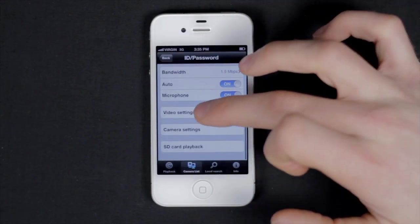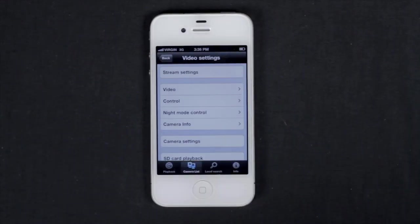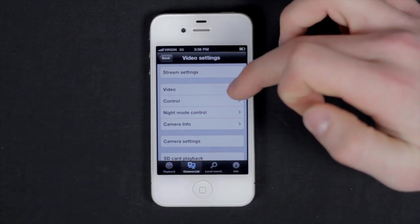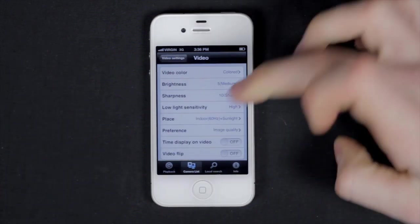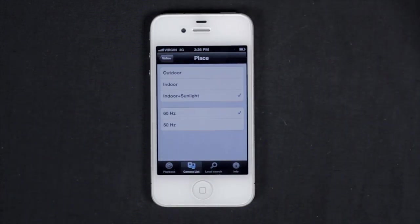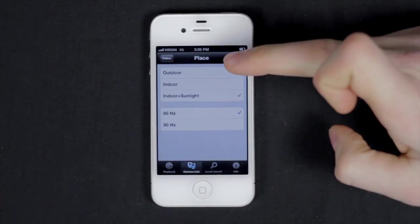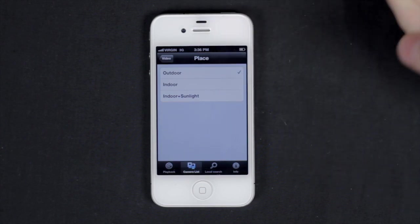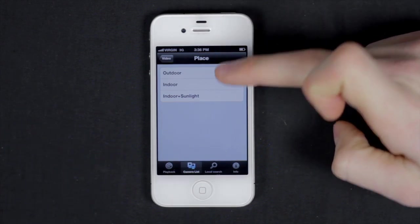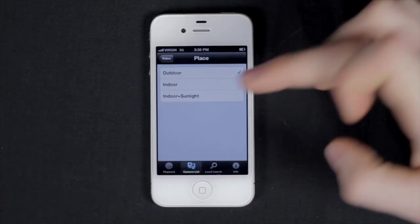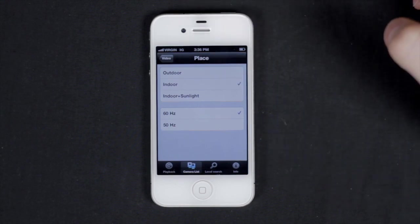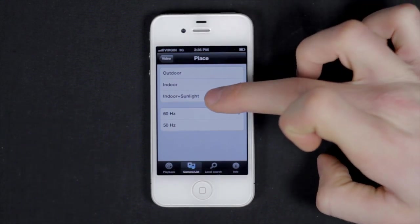Next is the video settings. Touch video, and here you can adjust the picture settings. For example, place you can set to outdoor, indoor, or indoor with sunlight. Let's go with indoor and sunlight.